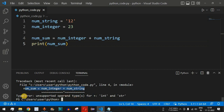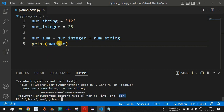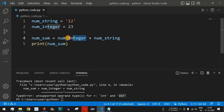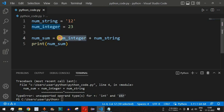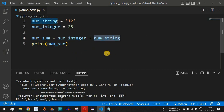When we save and run the code, we get an error. It says 'TypeError: unsupported operand type(s) for +: int and str'. The plus operator has unsupported operands — the first is an integer (int) and the second is a string (str). So we cannot add a string to an integer directly using the plus operator.